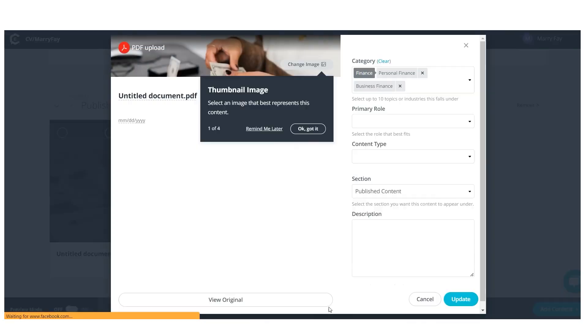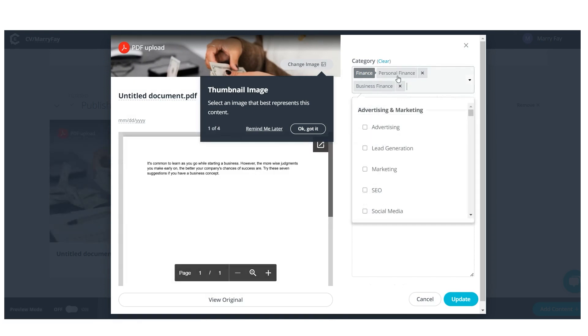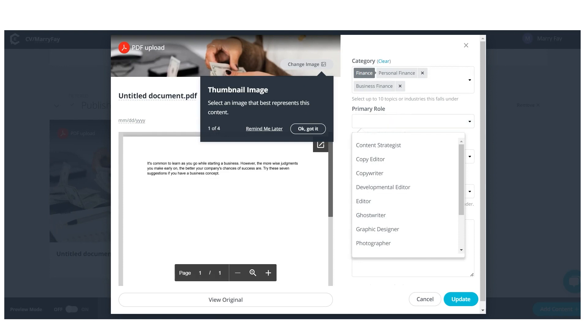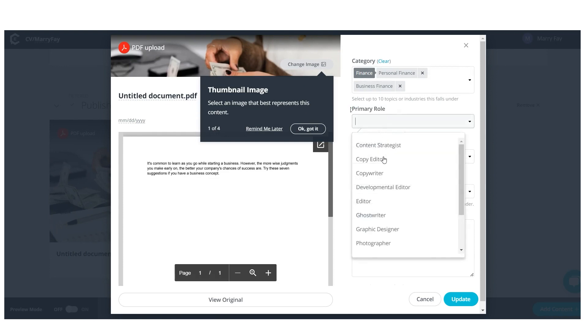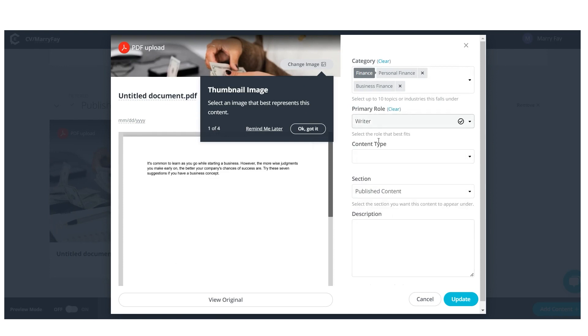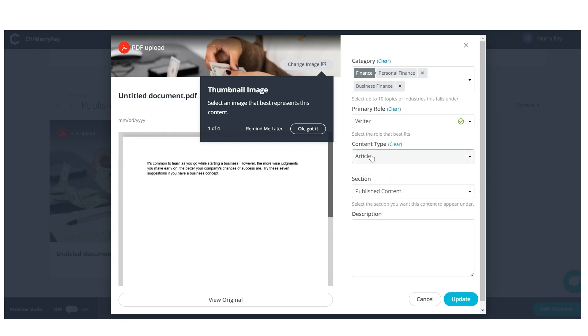Simply provide some information about your piece, beginning with a category where you'll put business, and then click the down arrow to choose the option to have a writer fill in the key role question. After selecting the article option for the content type, fill in the section with published content.